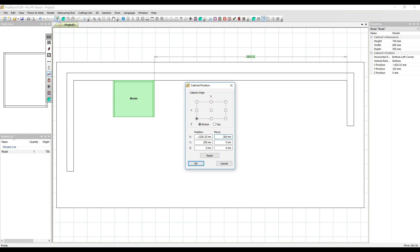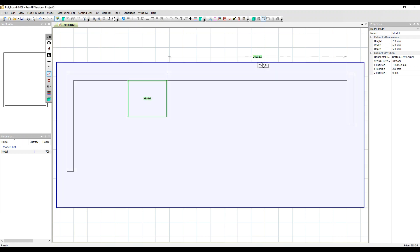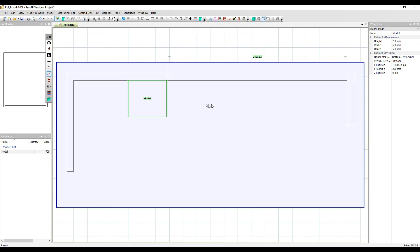Let's move it to the right 200 millimeters. We can see that that distance has changed that exact amount. Now just a quick word. In here we have these X, Y, and Z positions. You can adjust these. These are coordinates based on the position in the project. It's a little bit more complicated to do it this way. We prefer to use the method we're showing you now.